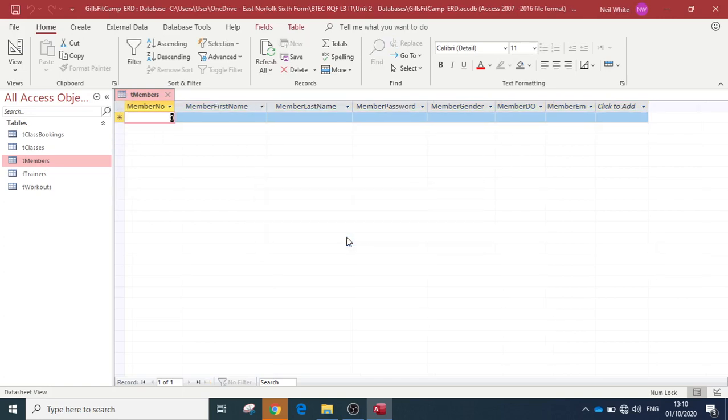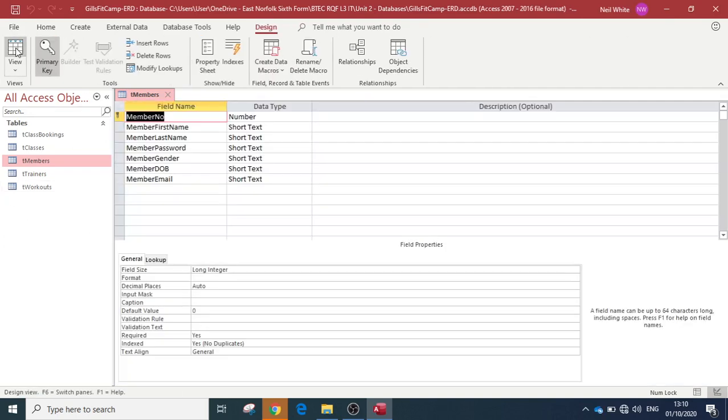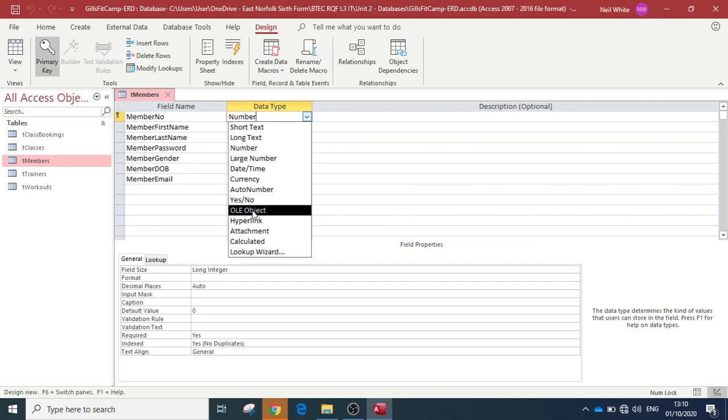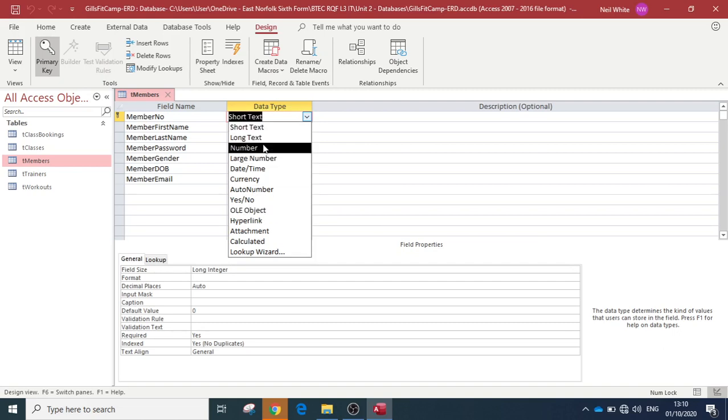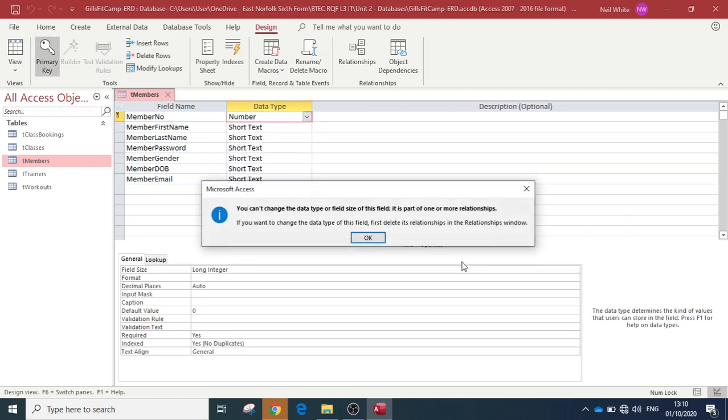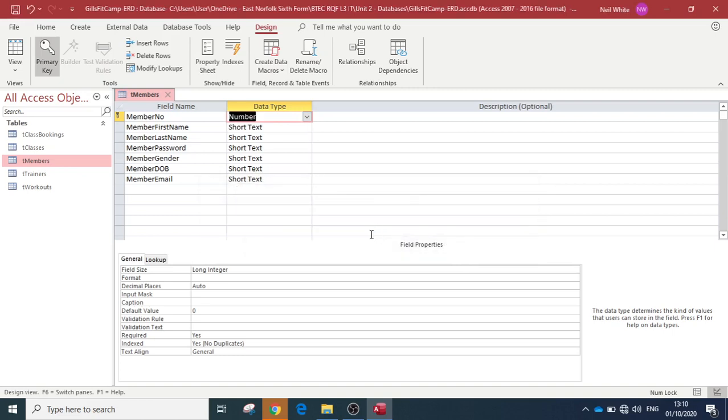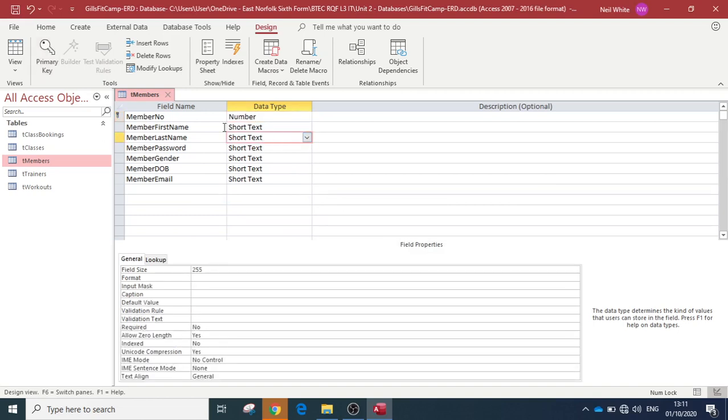We want to make sure that they input certain fields. If we go to the design view, member number is just a number. We want to change that to auto number. Let's see, there it is - auto number. It's not alphabetical for some bizarre reason. We can't change the field type because it's in a relationship, but that's not the end of the world for what we are looking at.